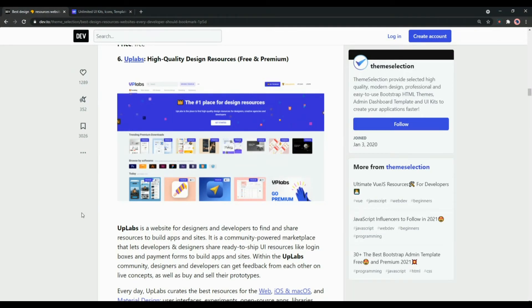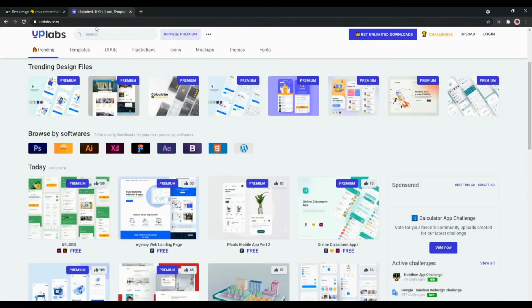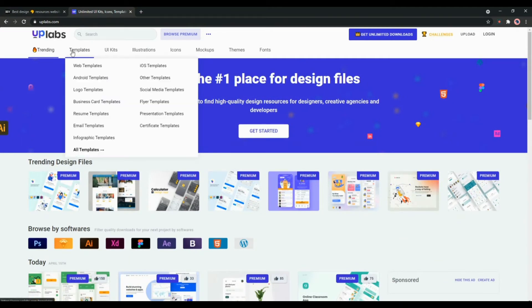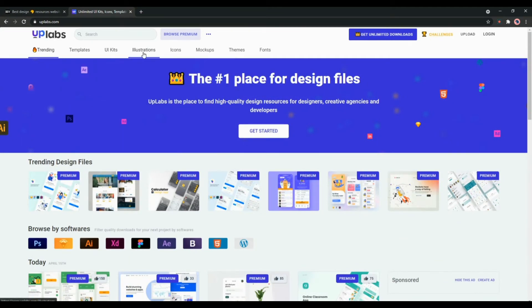Within the Uplabs community, designers and developers can get feedback from each other on live concepts, as well as they can buy and sell their prototypes. As you can see on the official website here you will get many options such as templates, UI kits, illustrations, icons, mockups, themes and fonts.